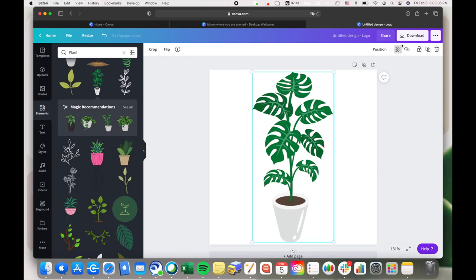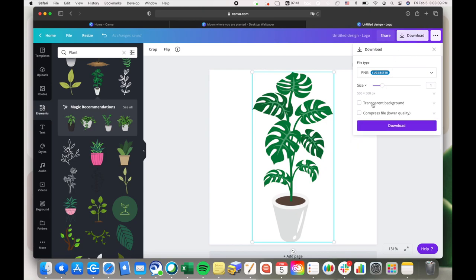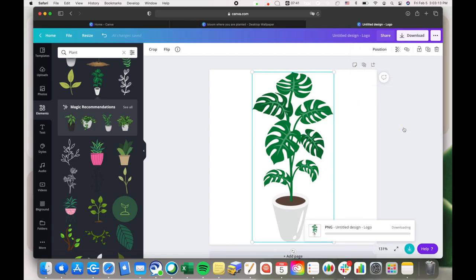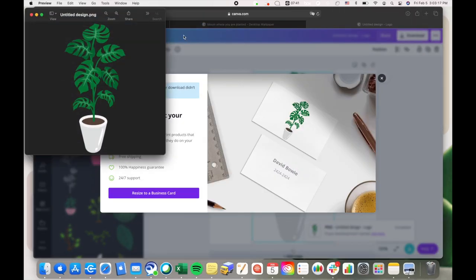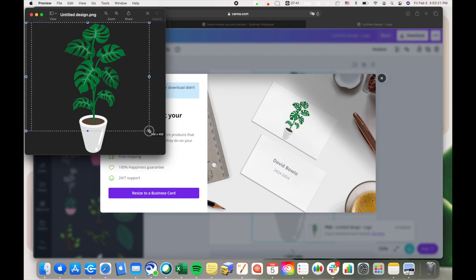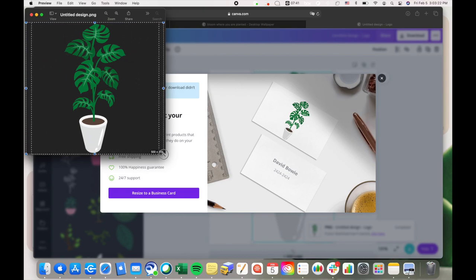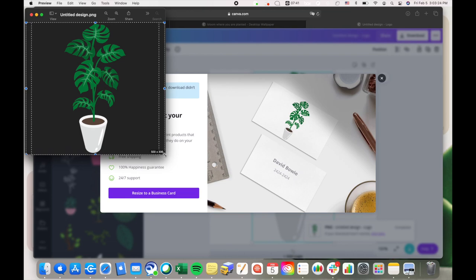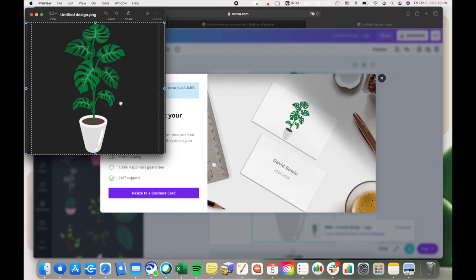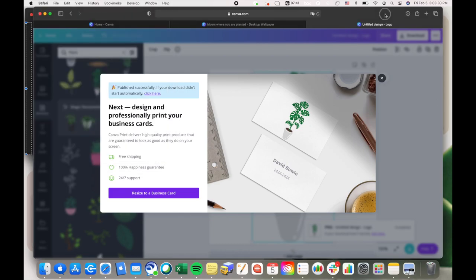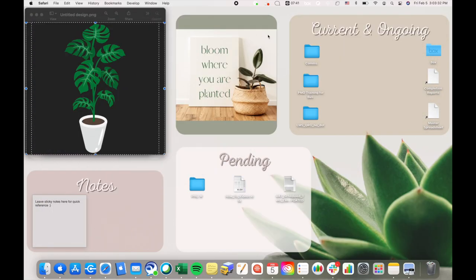Then I'm gonna download it as a PNG, so with a transparent background. So I'm going to click that, click download, let it download. And then I'm gonna select it, draw a box around it, and then click command C on my Mac.